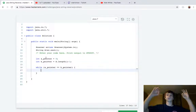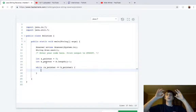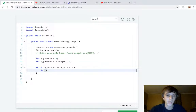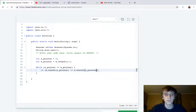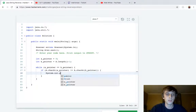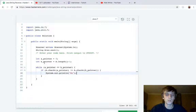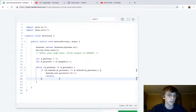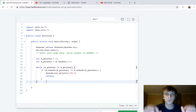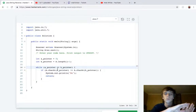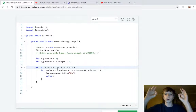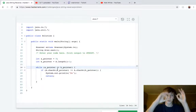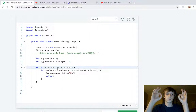We keep moving inward — subtracting one from bPointer and adding one to aPointer — and check that the character is always the same. If they're not the same at any point, meaning if A.charAt(aPointer) is ever not equal to A.charAt(bPointer) within the loop, then we do System.out.println("No") — they're not a palindrome — and then we return so we don't run into any errors. If we make it through the whole loop, every character was the same.